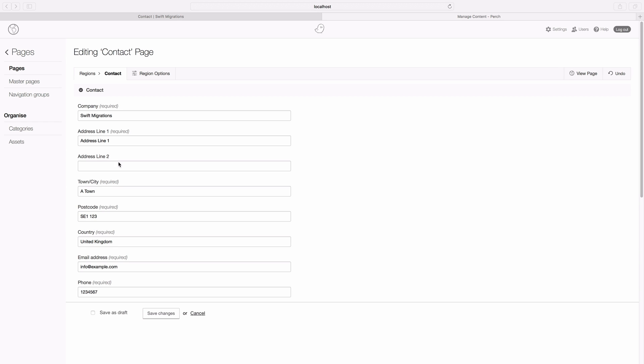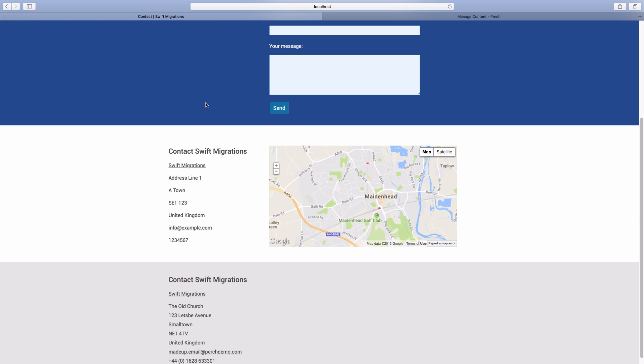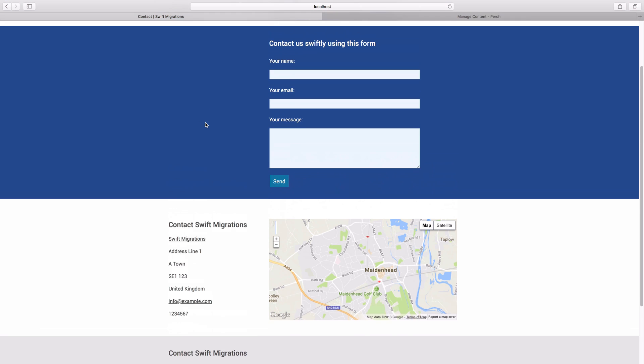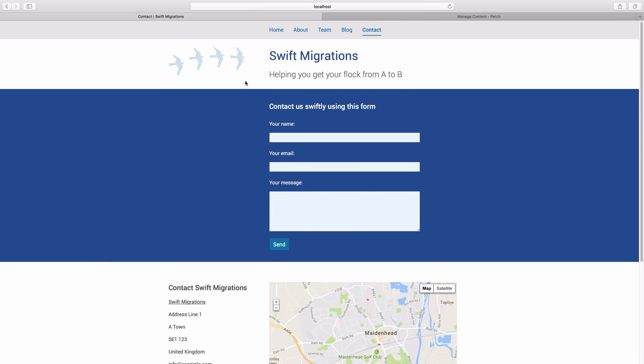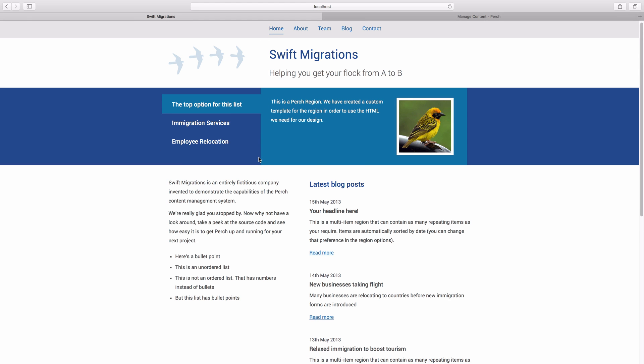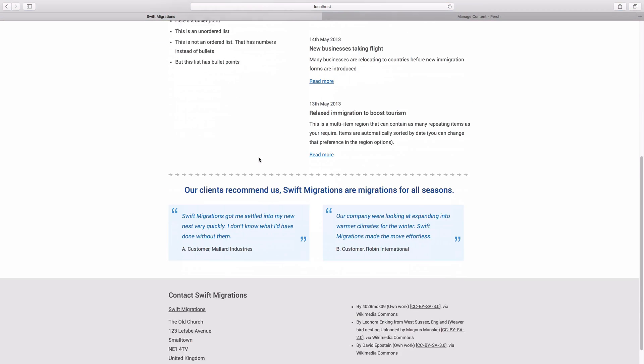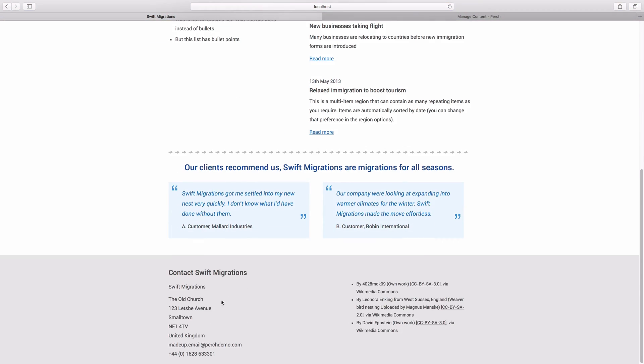These contact details that we created, they're not just shown on the contact page here, they're shown on all the pages of the site in the footer.